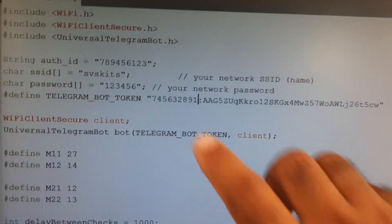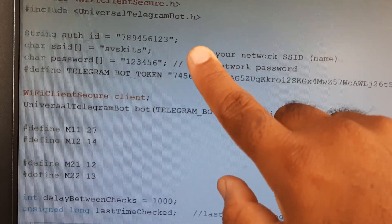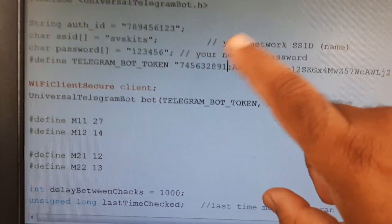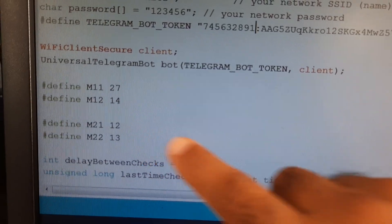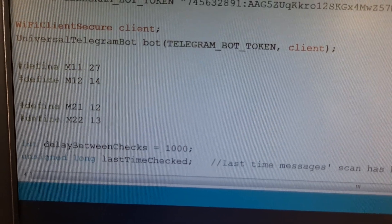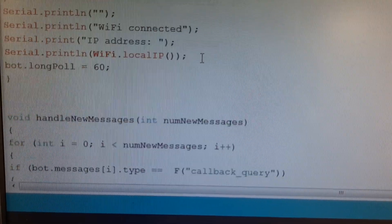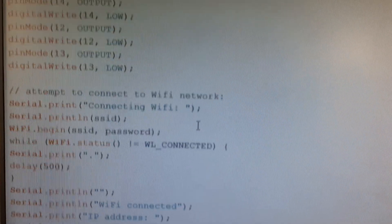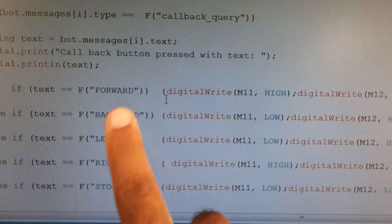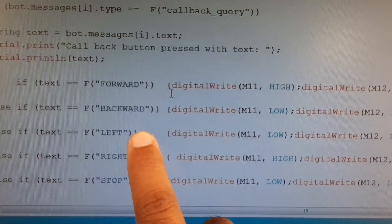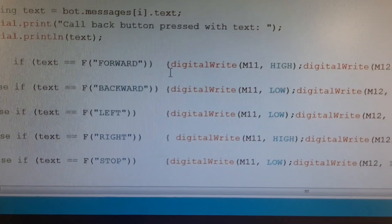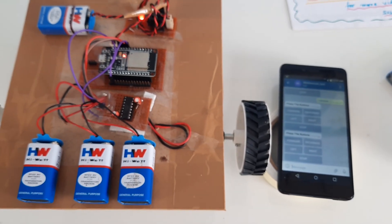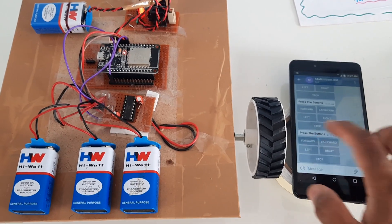Now let's go to the coding part. Here we have authentication with the SSID and password. Motor 1 is connected to GPIO pins 27 and 14, and Motor 2 is connected to pins 12 and 13. The code checks the condition for each command: these are output pins, and we check for the five commands — forward, backward, left, right, and stop.